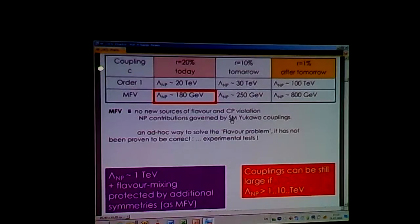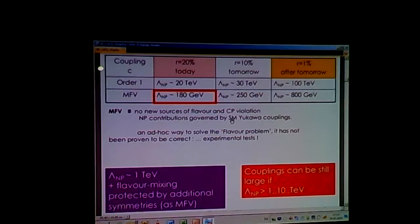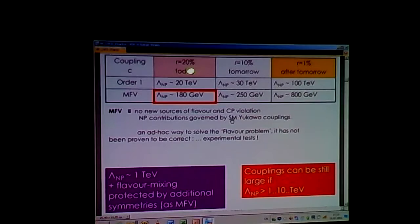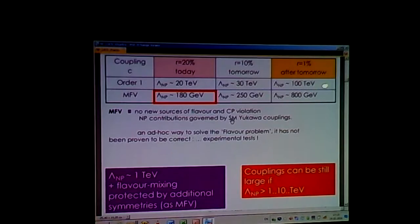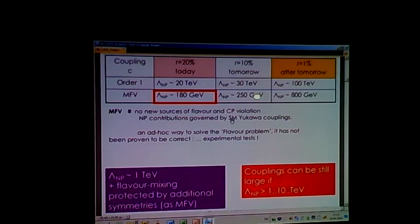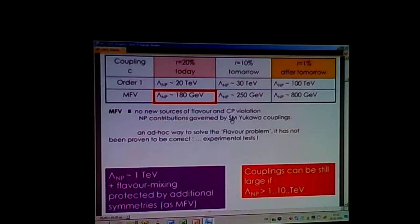To summarize: it's a double game between coupling and scale. If the couplings are of order one, you can explore very large scales. If the couplings are really small, you can explore much smaller but still significant scales. It's always an interplay between the two.